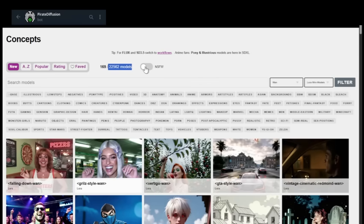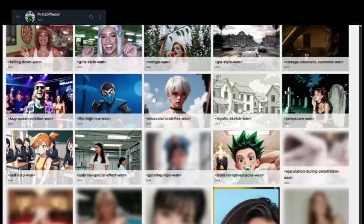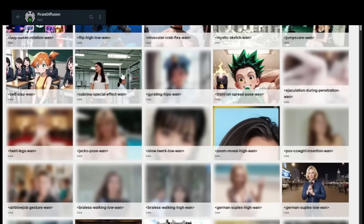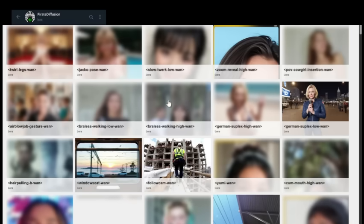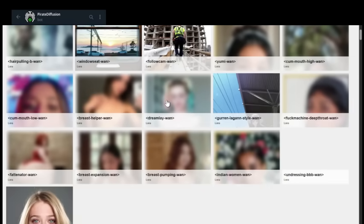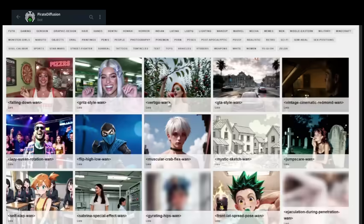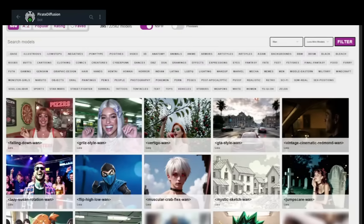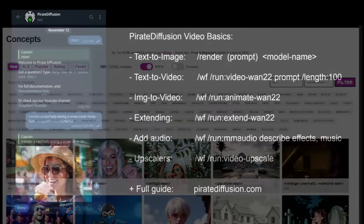So someone went out and trained a, think of it as a plugin, which is called a LoRa. It's a mini model that you can add to your prompt to get the exact effect that you want. People are doing all kinds of explicit poses or characters on celebrities. There's so many of them, the community is making tons of them and sharing them and uploading them all the time.